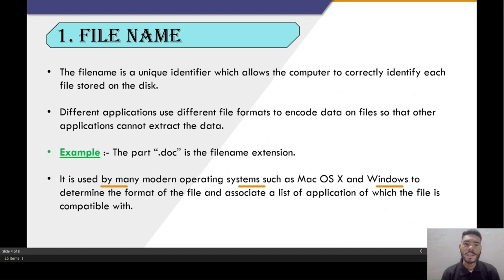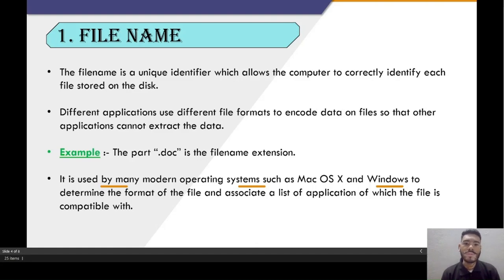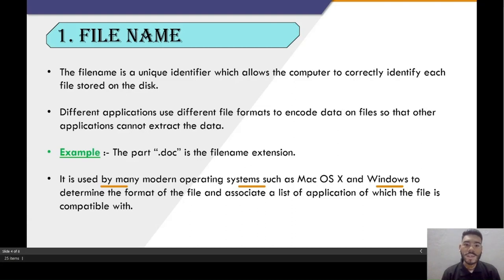What is a file name? The file name is a unique identity which allows a computer to correctly identify each file stored on the disk. Different applications use different formats to encode data in a file so that other applications may not be able to extract it.